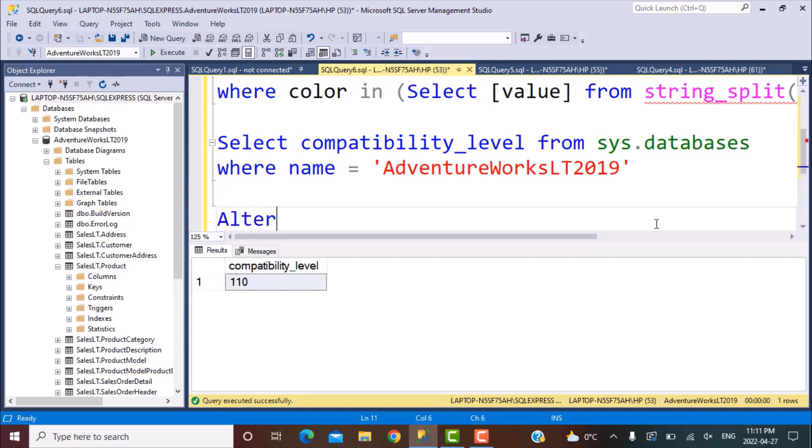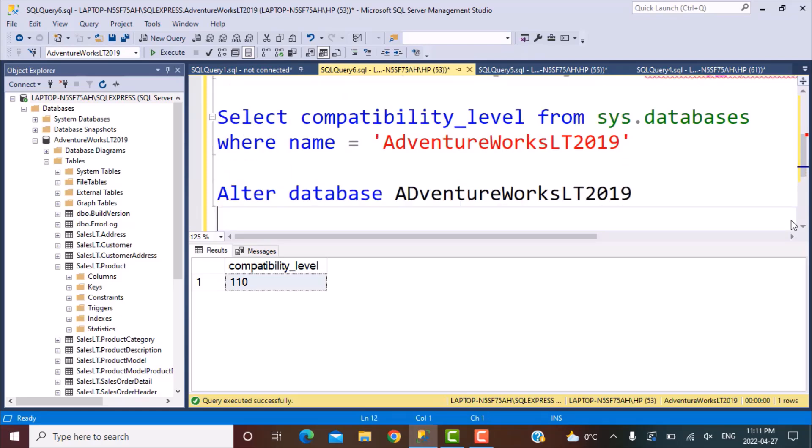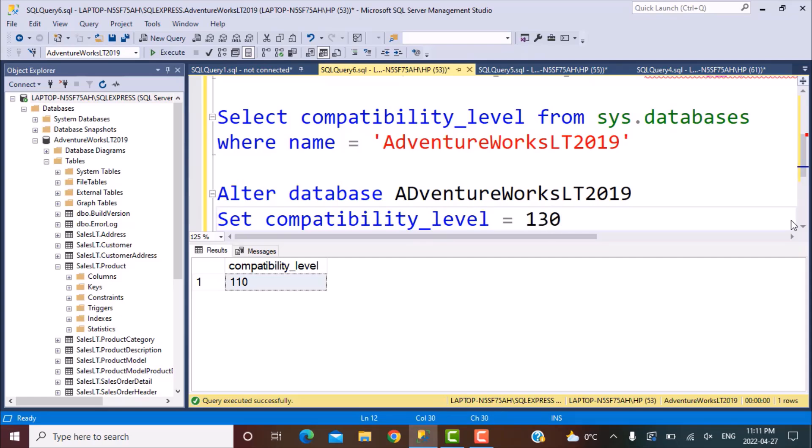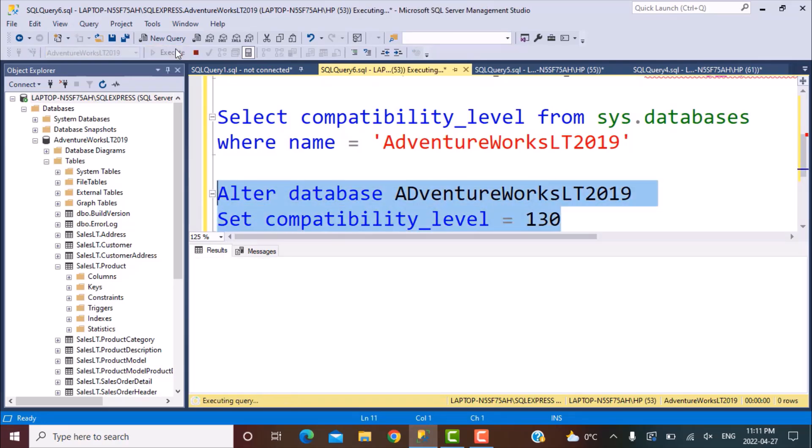ALTER database and then you have to give the database name again, LT 2019 and set compatibility level equal to. So just reference the Microsoft documentation. You will see the compatibility level to be defined for SQL Server 2016 is 130. So that is what we are defining over here. Let's see if the statement works for us. So it's completed.